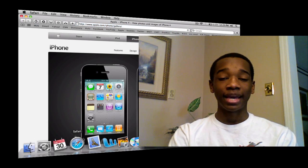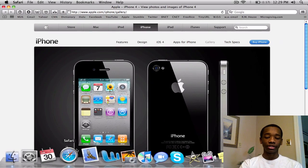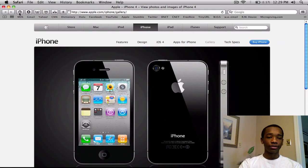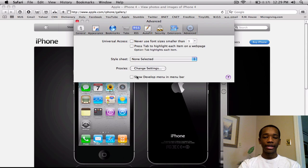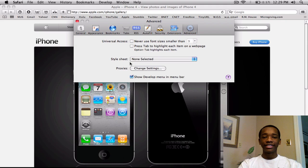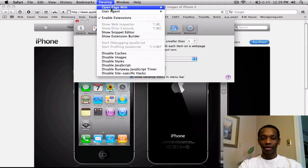First, let's talk about enabling extensions. You're going to go up here to Safari, go to Preferences, go to the Advanced tab, and hit Show Develop in Menu Bar. Just click that, and instantaneously you'll see Develop in the Menu Bar. Once you click Develop in the Menu Bar, go ahead and hit Enable Extensions.